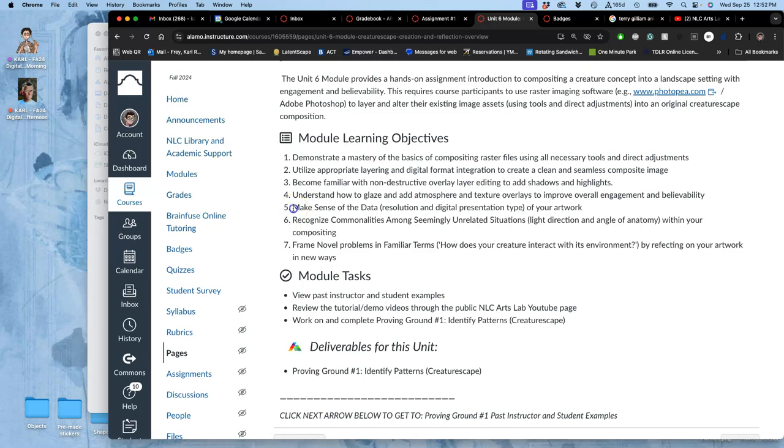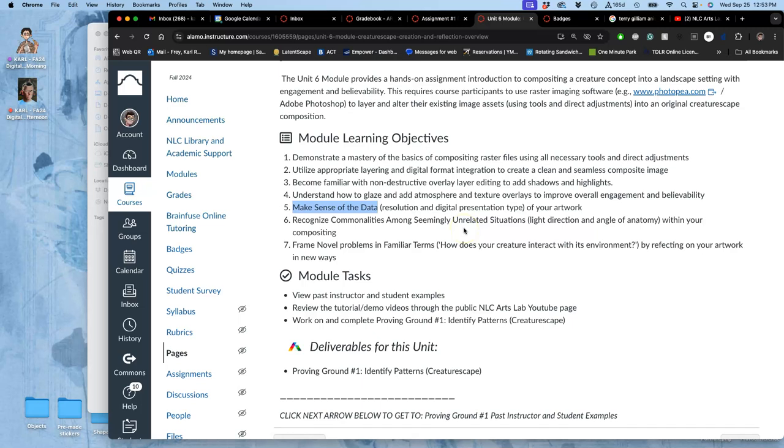The first is making sense of the data. So, the data for digital media and digital imaging, for raster images, which we are compositing with, is the resolution and the physical dimension. Understanding that data helps us understand how this image can be used, right? For digital presentation or for physical presentation through printing.